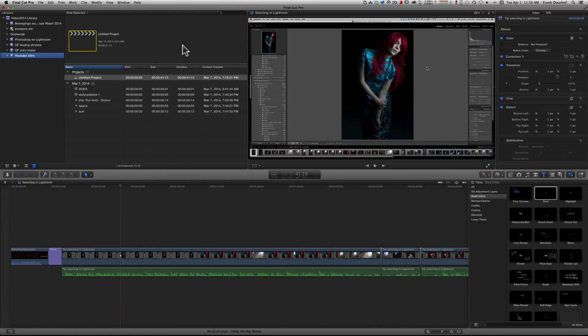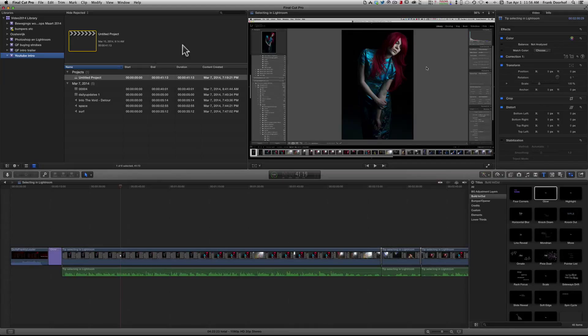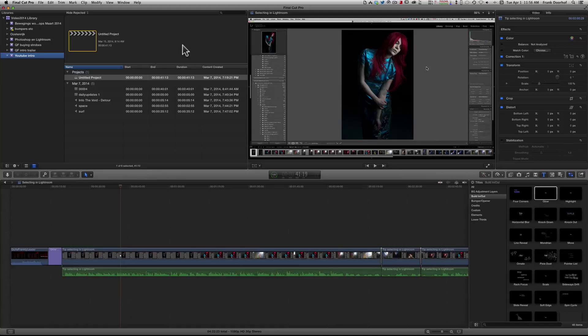And at the start I didn't like Final Cut Pro that much, but over time it really grew on me and actually at this time I really love working with Final Cut. The problem however for me, and this really drove me nuts, is the database system.